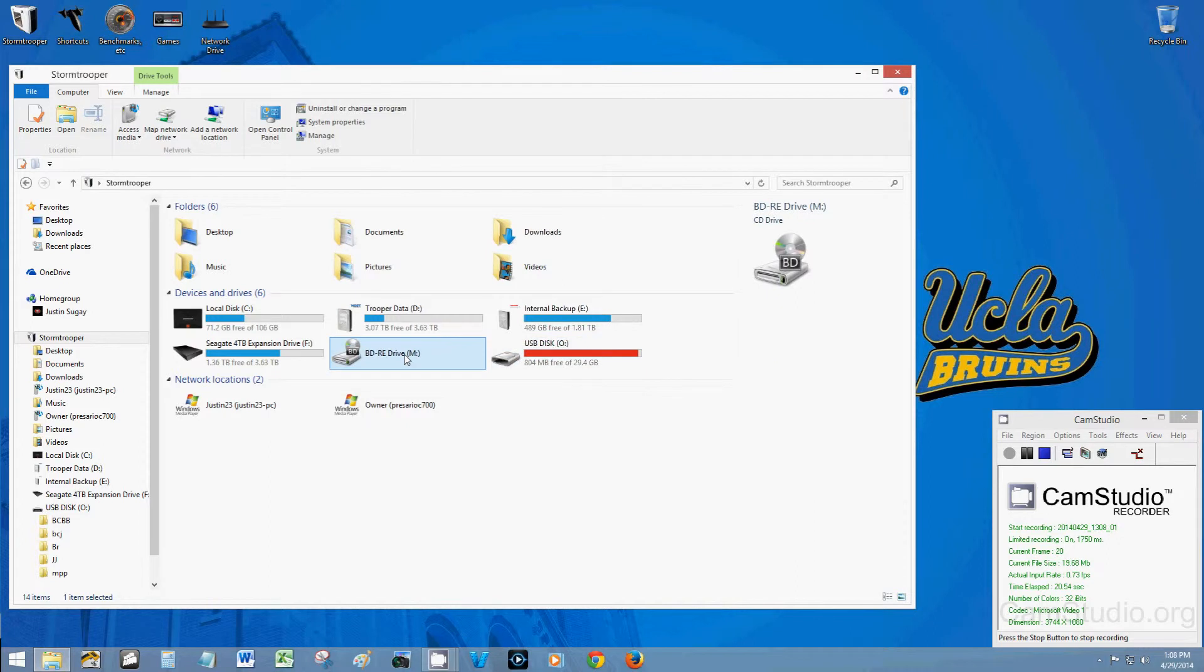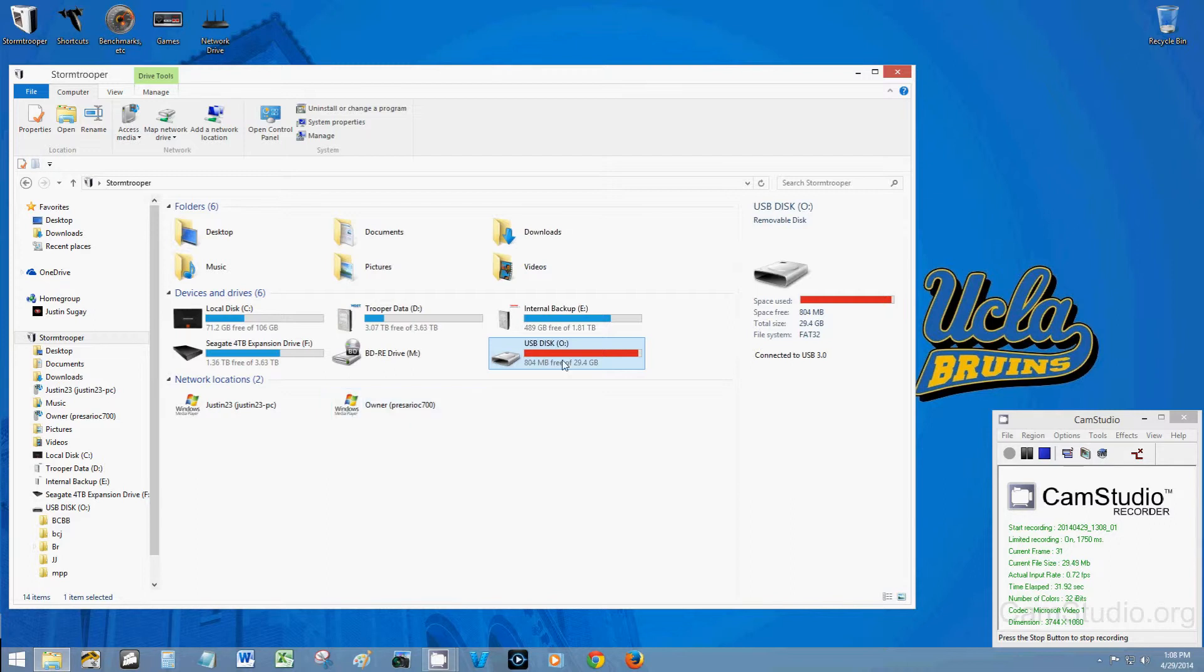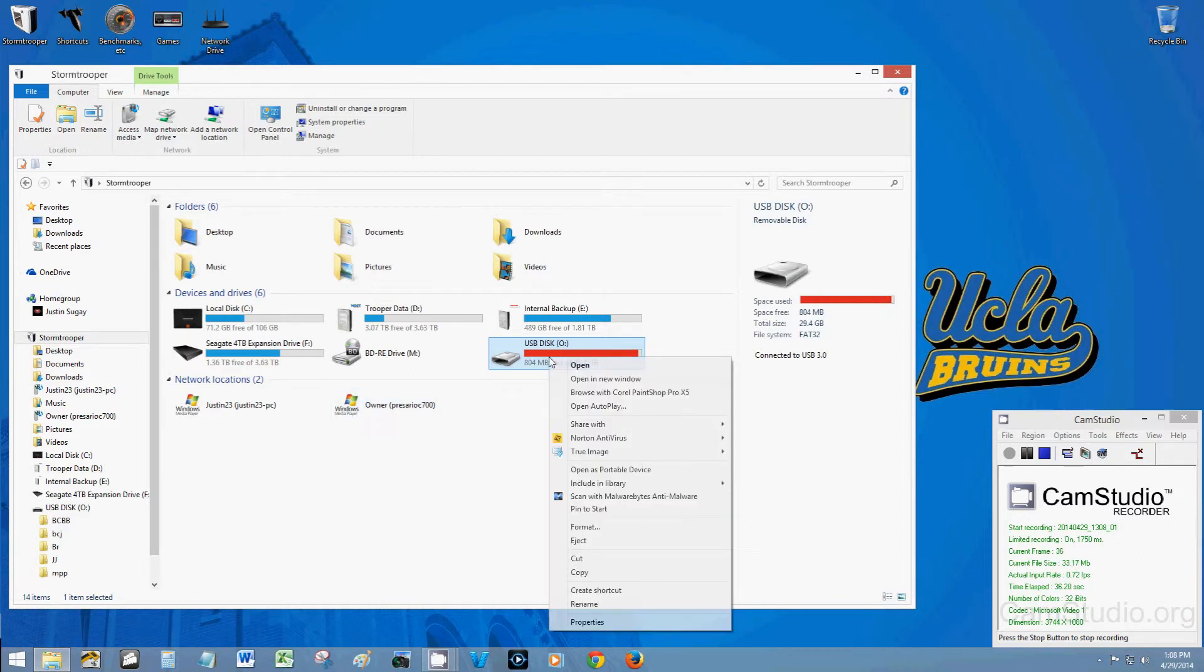So if you don't have it highlighted already, go ahead and highlight the drive you desire to reformat. And to get here I went to my computer and it defaults to the screen. So navigate to finding your drive.